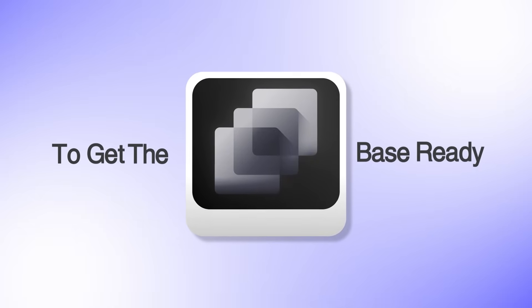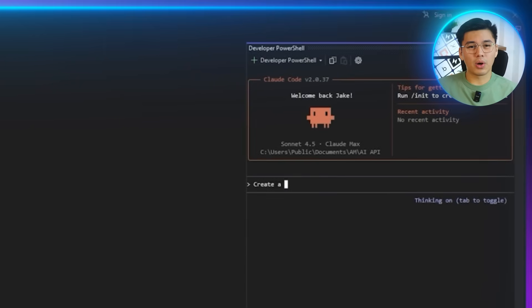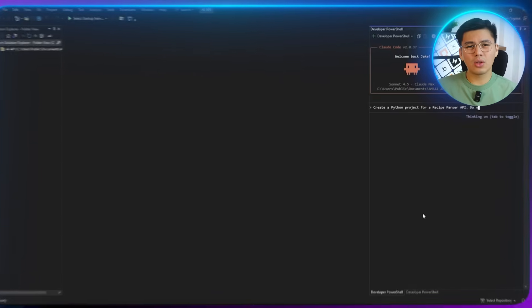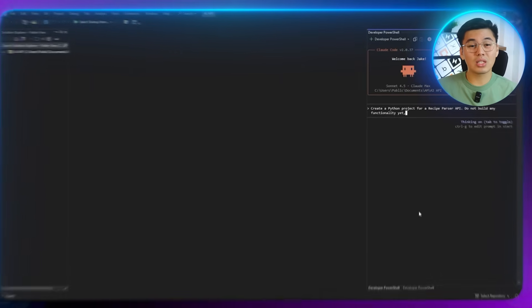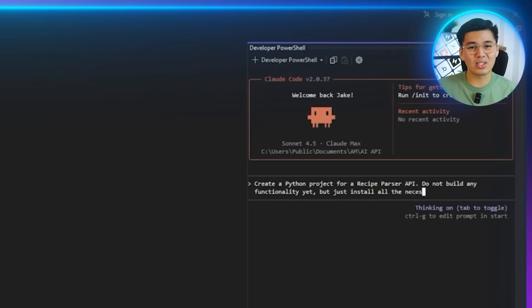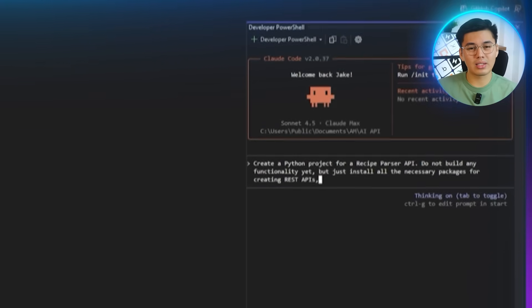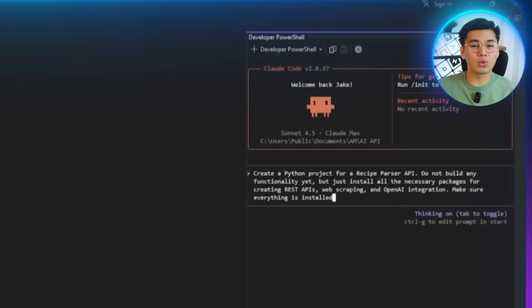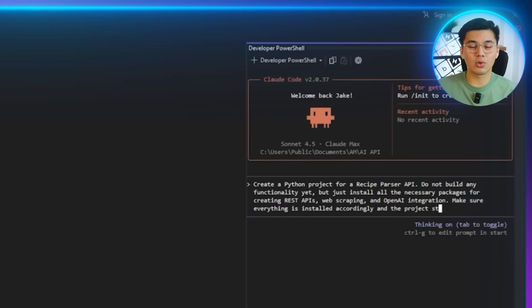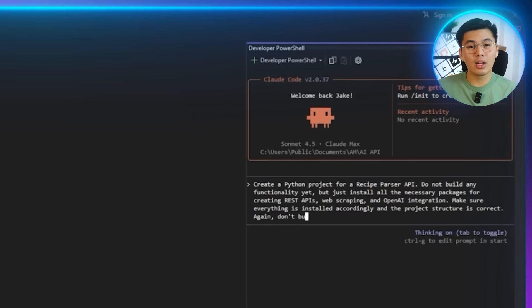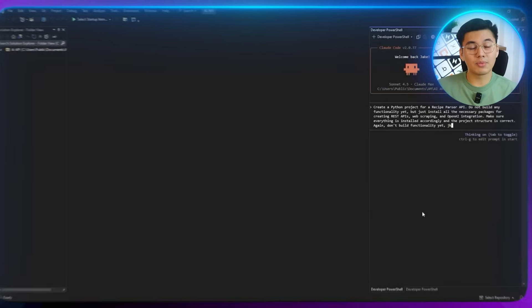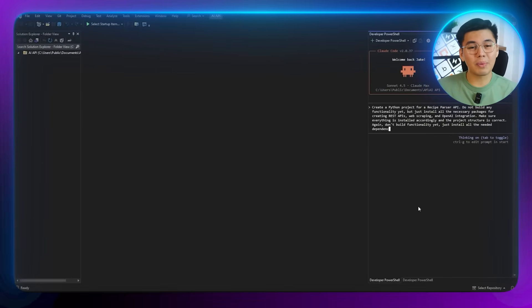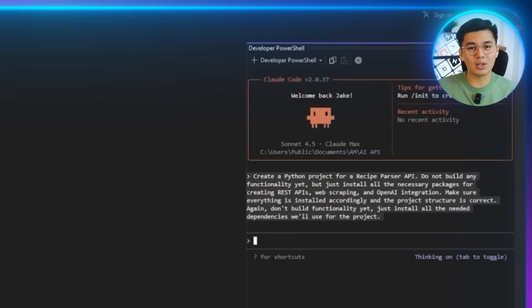Before we touch any recipe parsing or AI logic, we're going to set up the project the right way so the rest of the build feels smooth. To get the base ready, let's ask Claude Code to do the installation work for us: 'Create a Python project for a recipe parser API. Don't build any functionality yet, but just install all the necessary packages for creating REST APIs, web scraping, and AI integration. Make sure everything is installed accordingly and the project structure is correct. Just install all the needed dependencies we'll use for the project.'